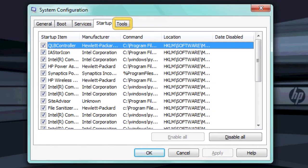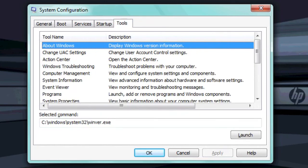The Tools tab lists many other tools and settings available in Windows. To open a tool, select the tool you want from the list and click Launch.